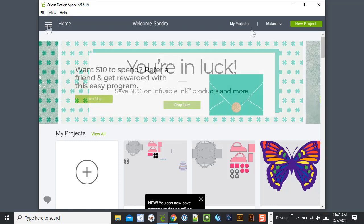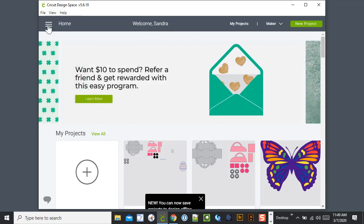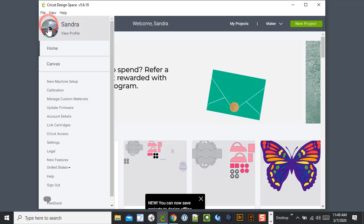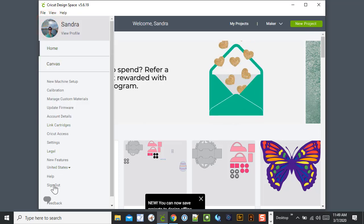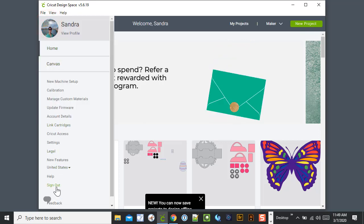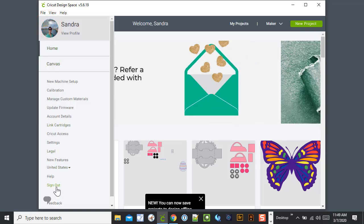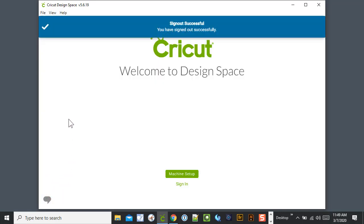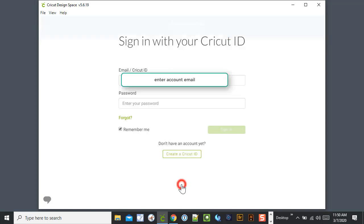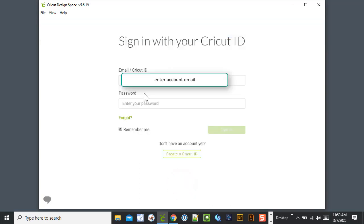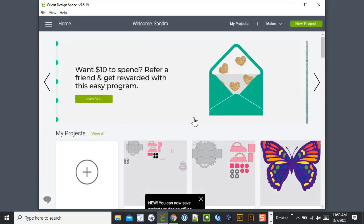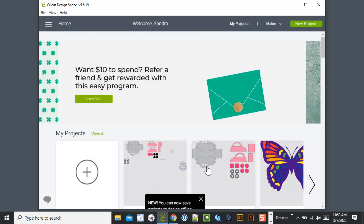So to sign out you just go ahead and click on this little menu bar here and you can click Sign Out. And then you just go ahead and hit Sign In. You might want to close it and reopen in between steps. I'm not going to go through the signing in.